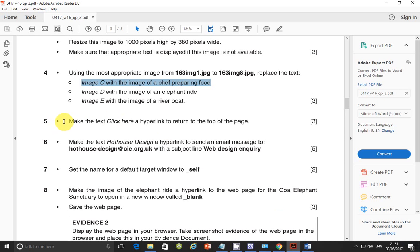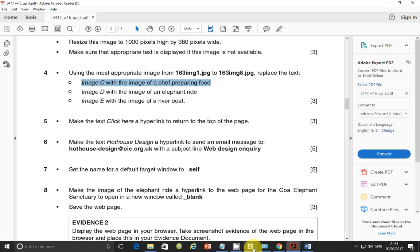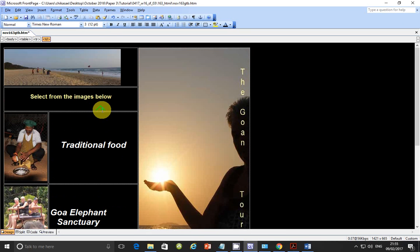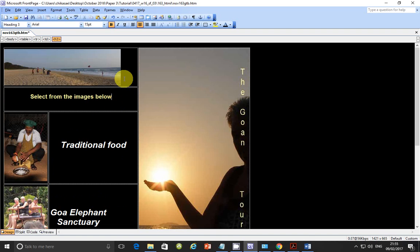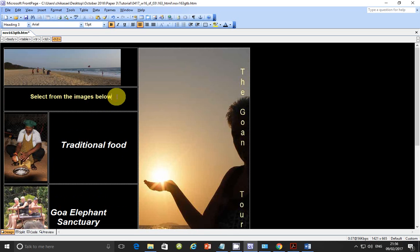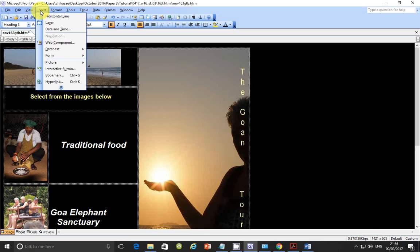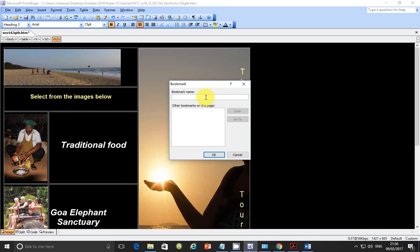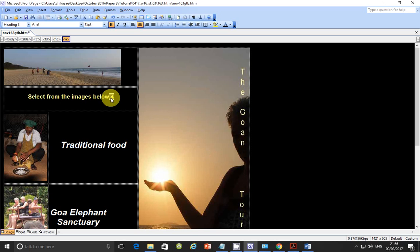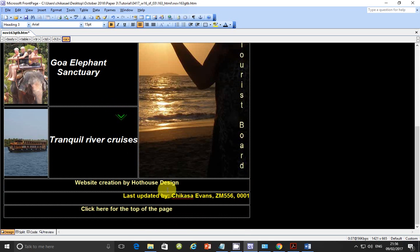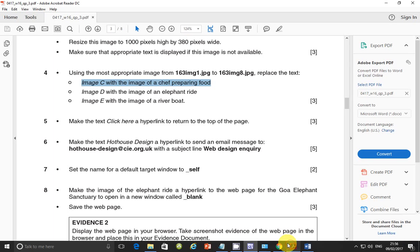So step number five. Make the text click here a hyperlink to return to the top of the page. So what this one is really asking you to do is to create an anchor, which is going to, when you click on it, it's going to take or roll up the web page or the current page onto the top or the beginning of the page. So to do that, you need to insert, first of all, a bookmark. So where you want at least the control to come when you click on the anchor. So I'll put my bookmark here and go to insert bookmark. And I'll give it the name top. And click OK. So there you go. Now I've inserted this one. Scroll down.